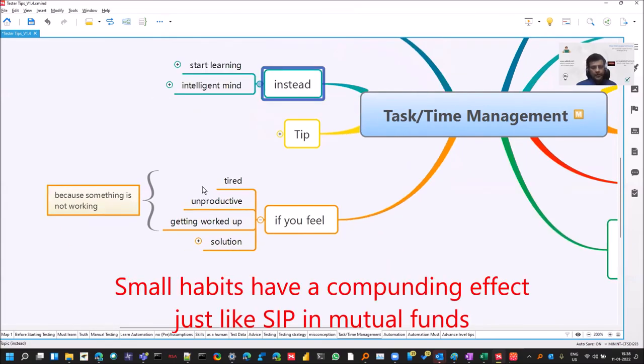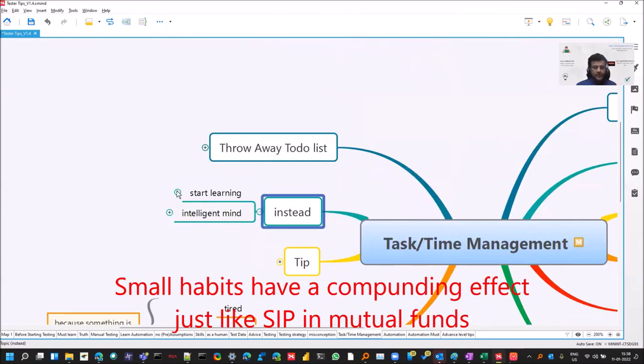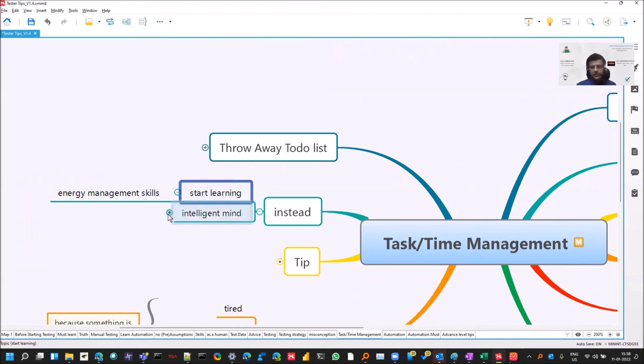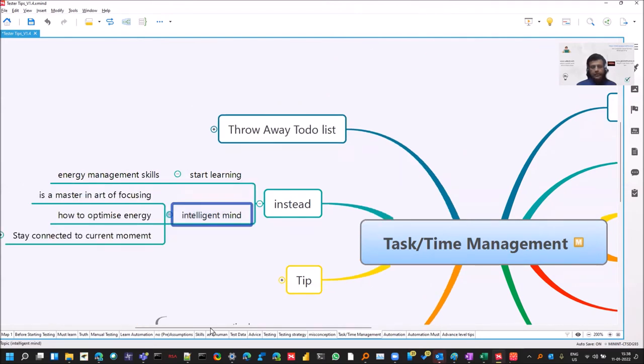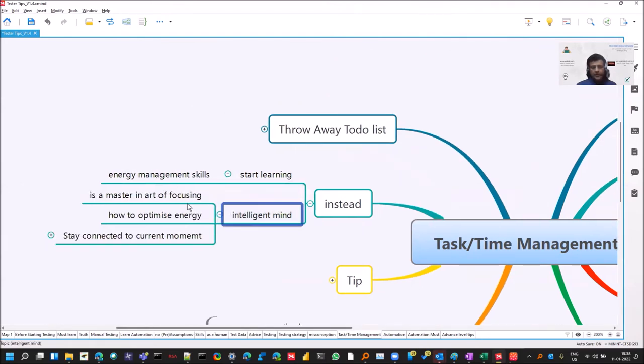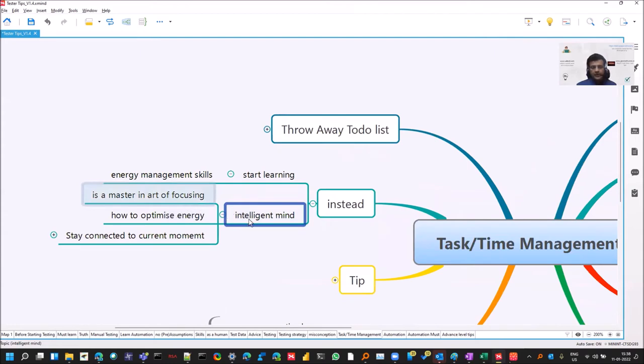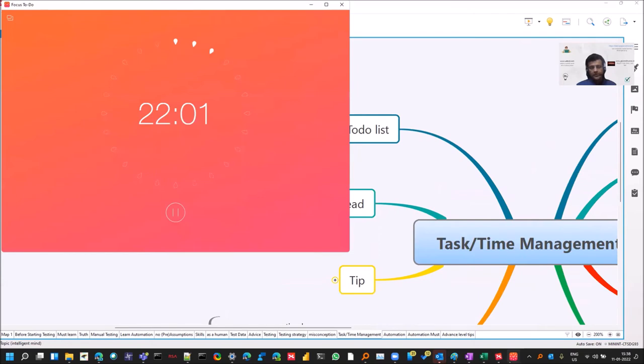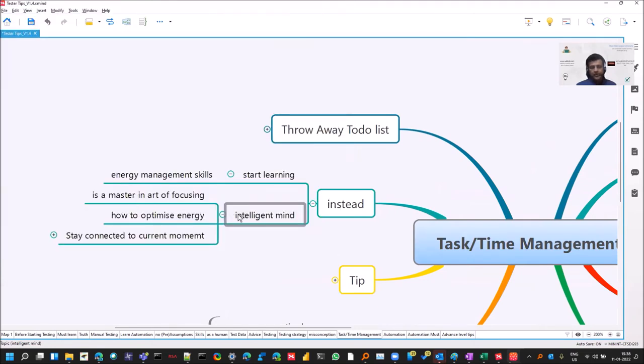There are some pro tips as well. Some people say talk about energy management skills instead of tasks, that you focus on where you are spending your more energy. An intelligent mind is a master in the art of focusing. So focus is the main thing. Once you have focus, that is why I gave this one. Because of the distractions, there are so many problems. An intelligent mind is one which is able to focus.